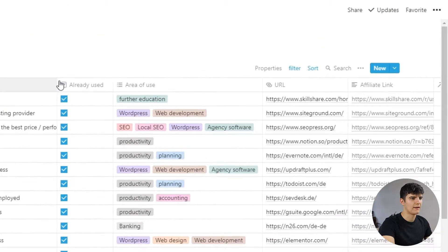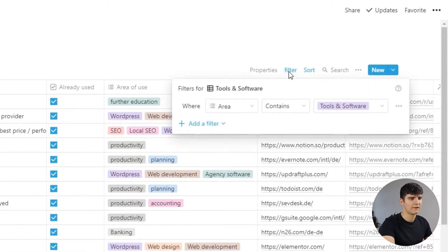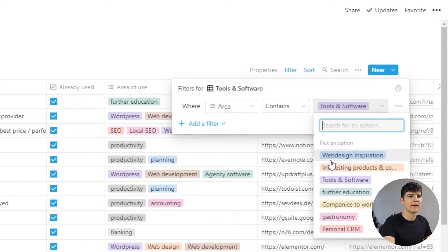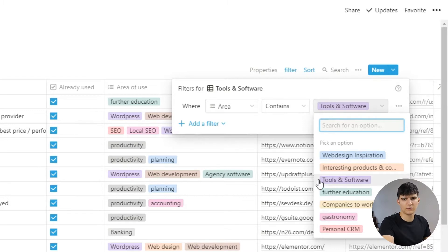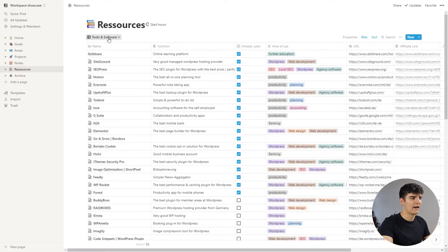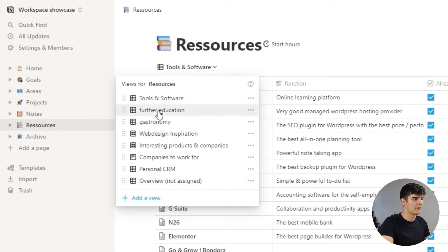The way this separation works is by using properties and filters. I have this area property, which has all of these different kinds of resources that I want to manage. Then I have one view for each type — so one view where only the tools or resources that include tools and software show up. And now let me show you each of these categories and what I include in them.